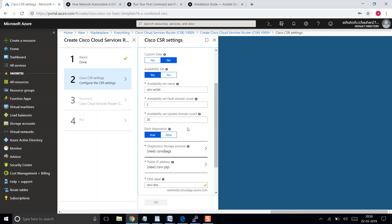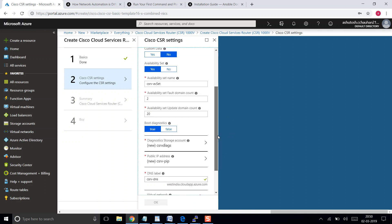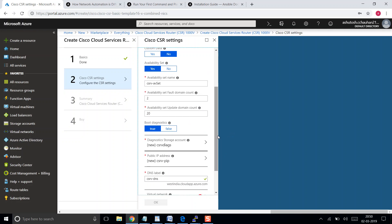Regarding the update domain, I cannot fully explain it but if you want more detail you can have a look here. Let me tell you what is the update domain. For example, if you have a cluster running and if you have chosen single update domain, then there are chances that when Microsoft is doing some maintenance in their backend, your resources may get restarted.